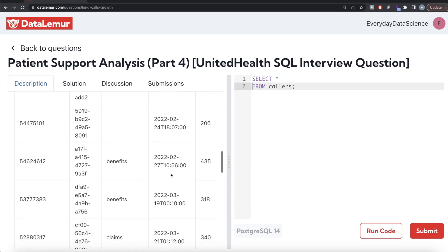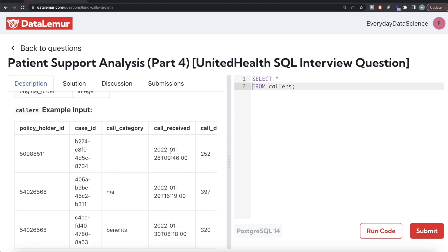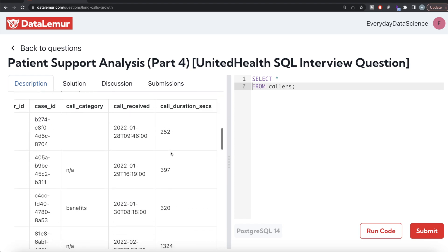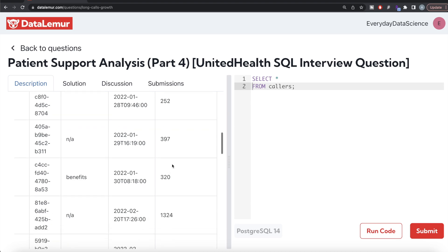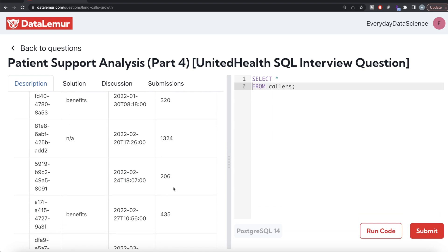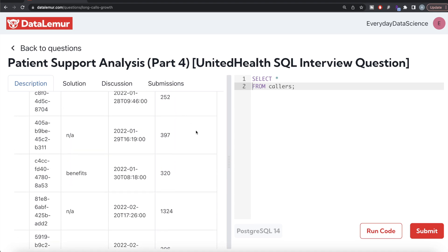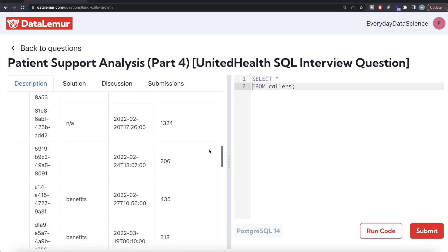So the earliest month is January of 2022. For January of 2022, how many calls are more than 300 seconds? There are two calls more than 300 seconds. Then for February of 2022, again two calls over 300 seconds. So what is the month over month increase? 2 minus 2 divided by 2 is 0%. Similarly for March, April, May and so on.